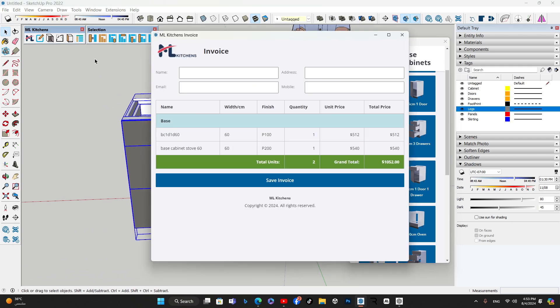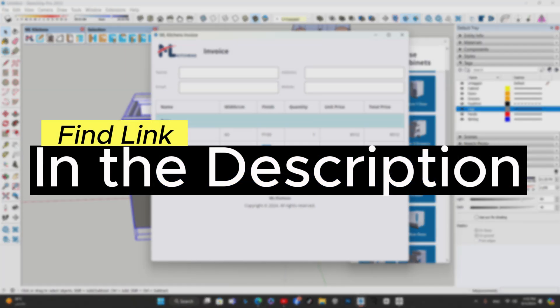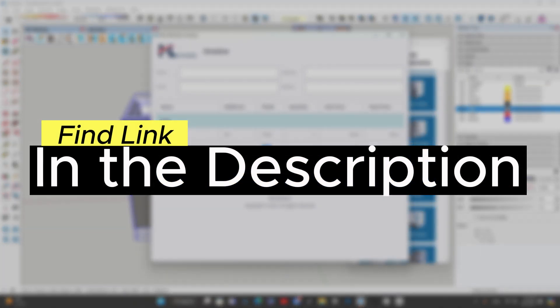When generating an invoice, the updated name, finish, and price will be accurately displayed, ensuring that all project details are clearly communicated.